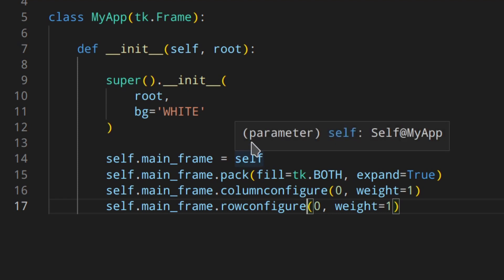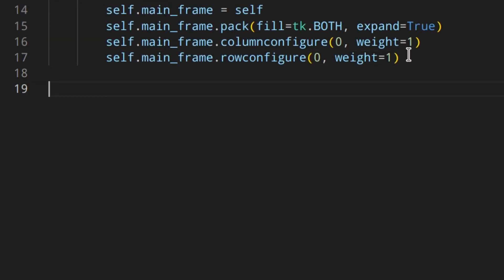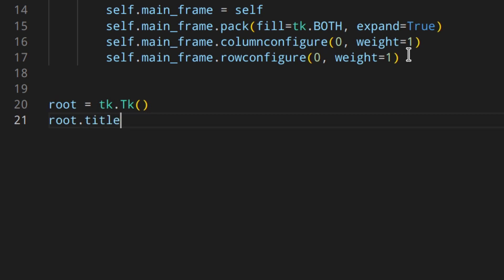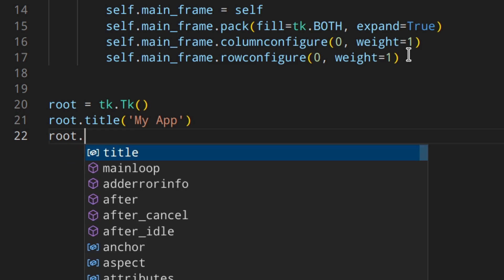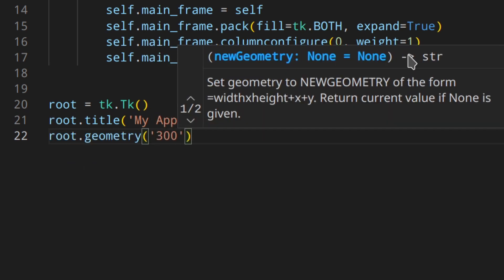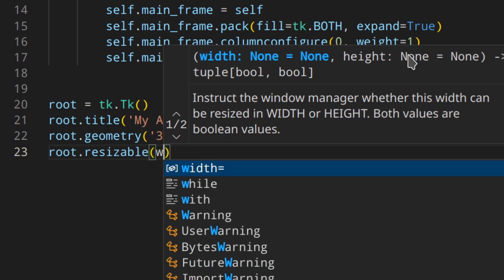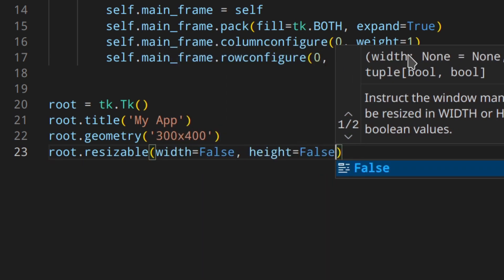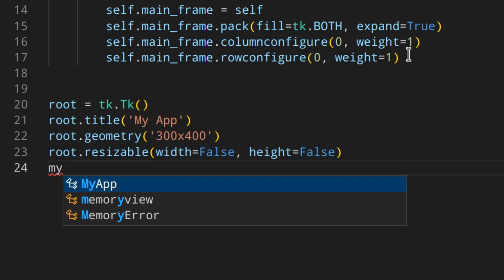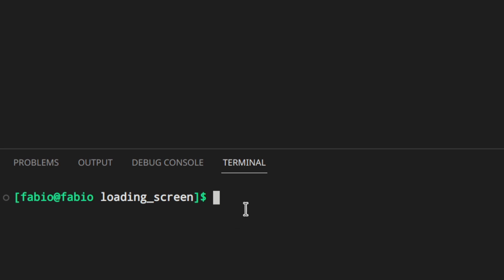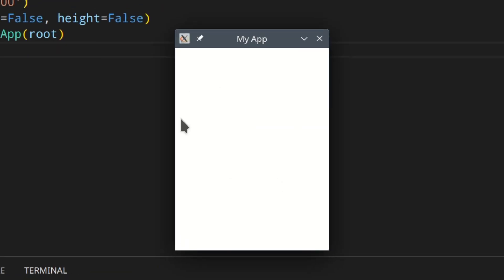Now we can add the code needed to actually run the application. Down here, we add root = tk.Tk(), then root.title('My App'), root.geometry('300x400'). I don't want this to be resizable, so I'll do root.resizable(width=False, height=False). Of course, we need to create an instance of MyApp: my_app_instance = MyApp(root), and then we call root.mainloop() to actually see something on the screen. If we run that, we can see a little application.